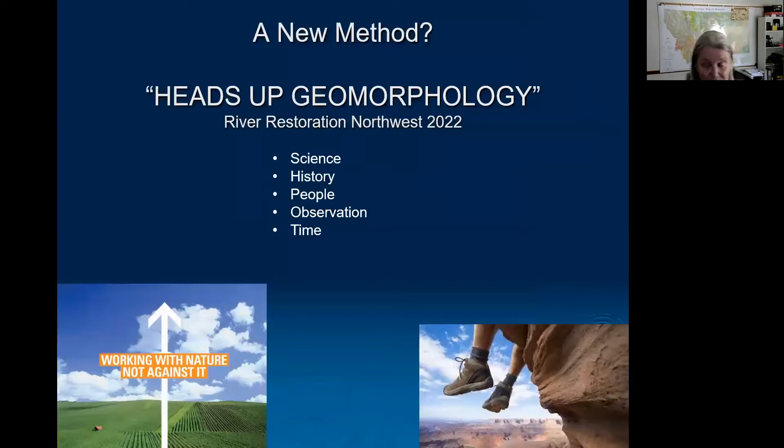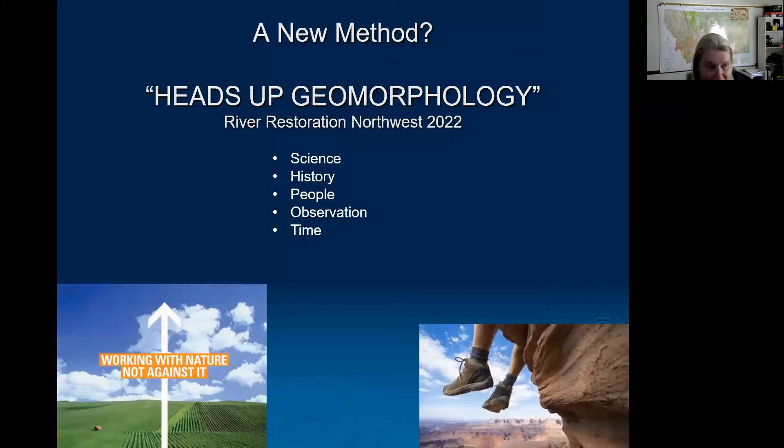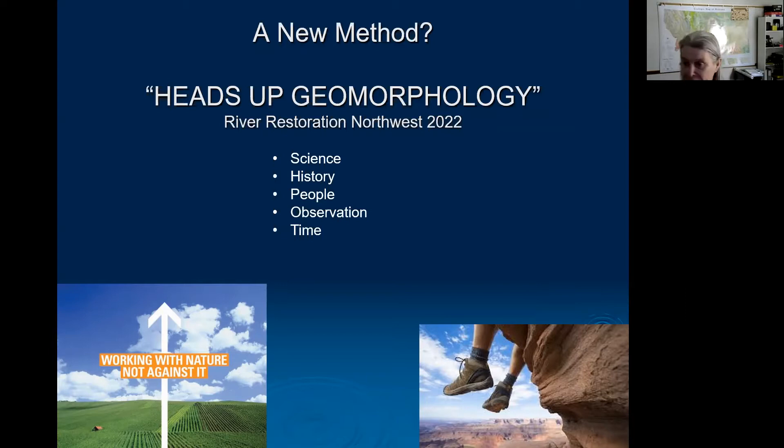A colleague in Colorado calls this 'heads-up geomorphology' — presented at River Restoration Northwest this year. The idea is that we really need to integrate science, history, people, and observation. We need to allow ourselves time to get our arms wrapped around things before moving forward, and really work with nature instead of imparting our will on stream systems.